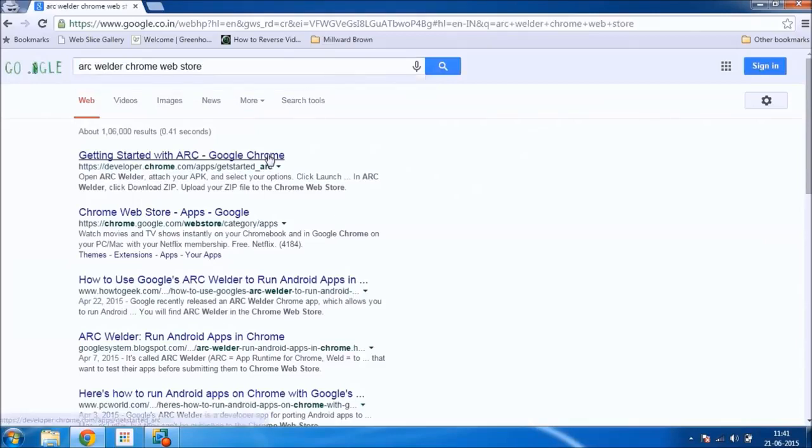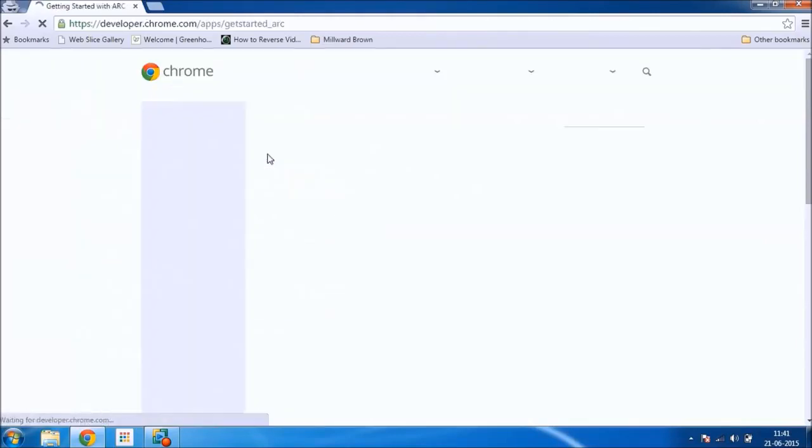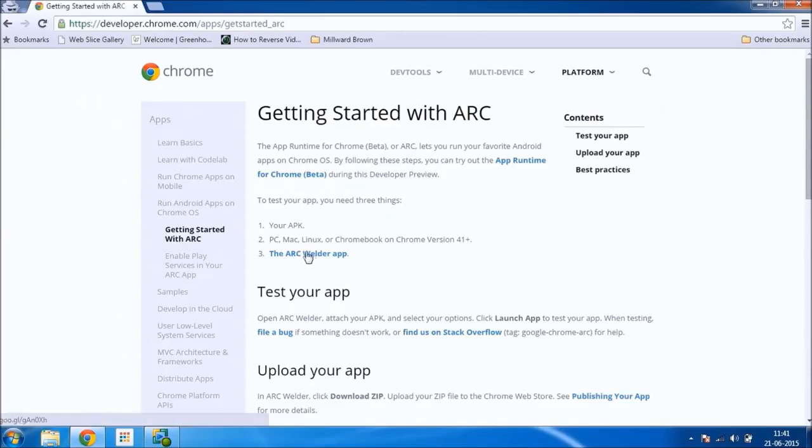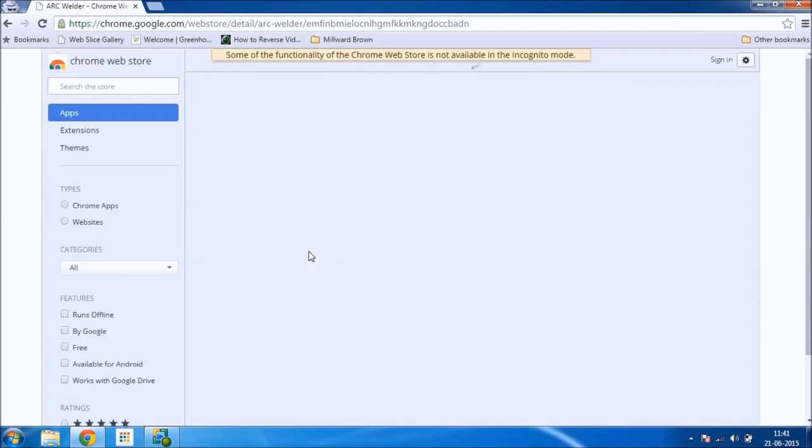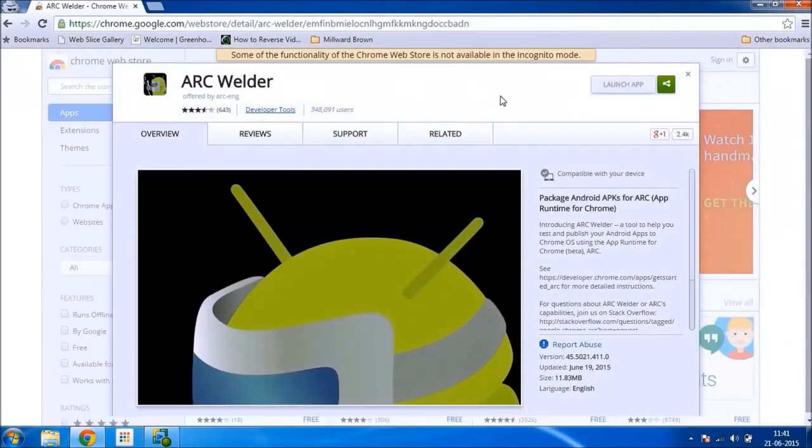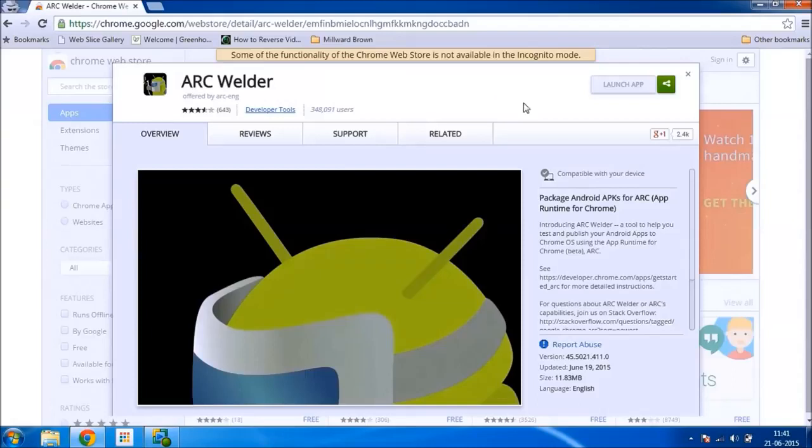Click on the first link that appears and click on the ARC Welder app. Now you will be redirected to the Chrome Web Store where you will have to install the ARC Welder app.